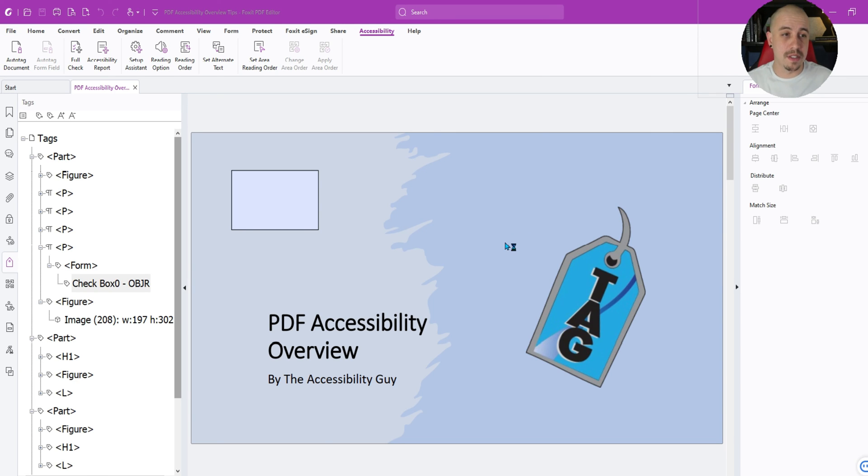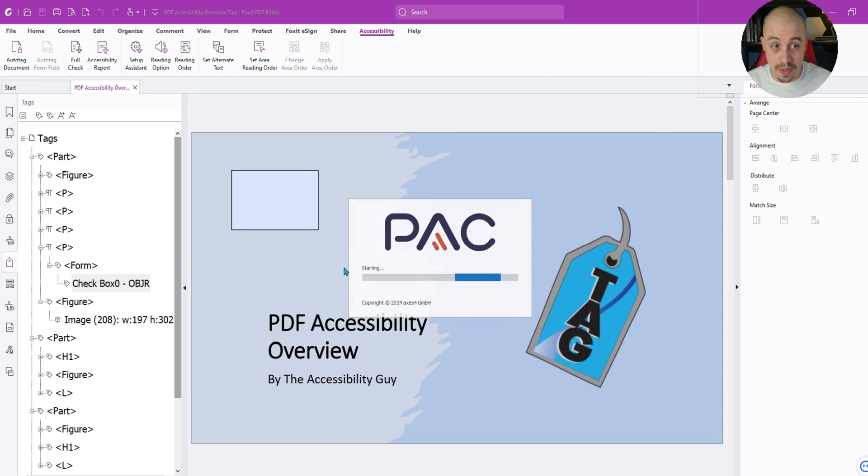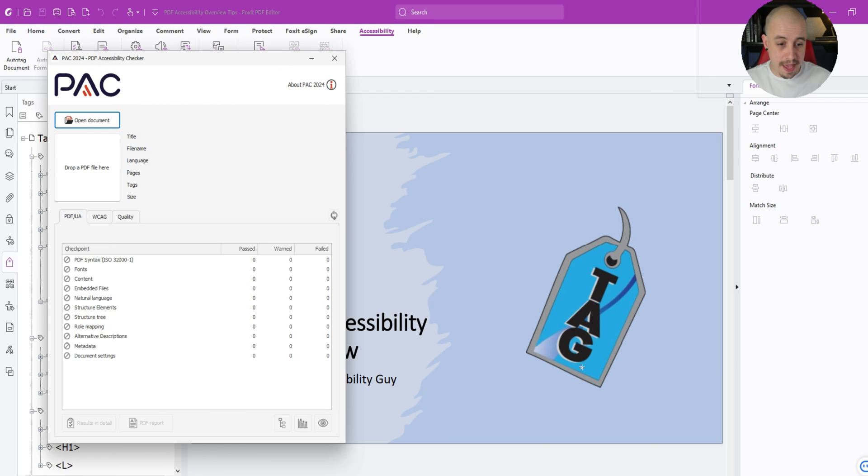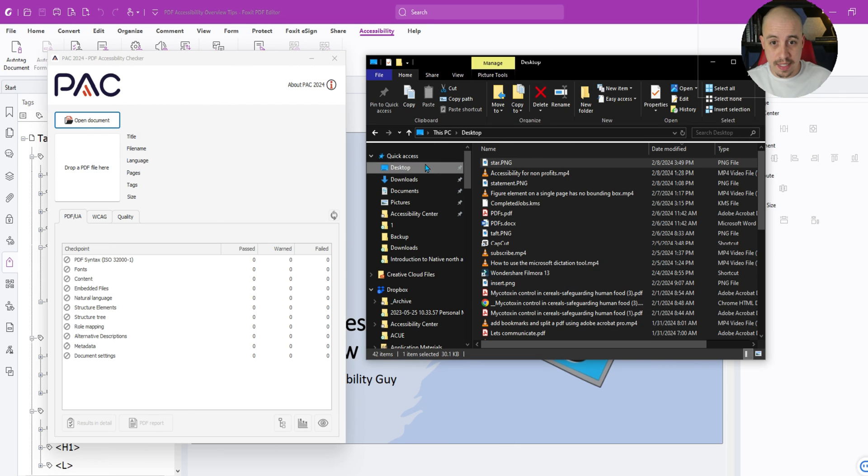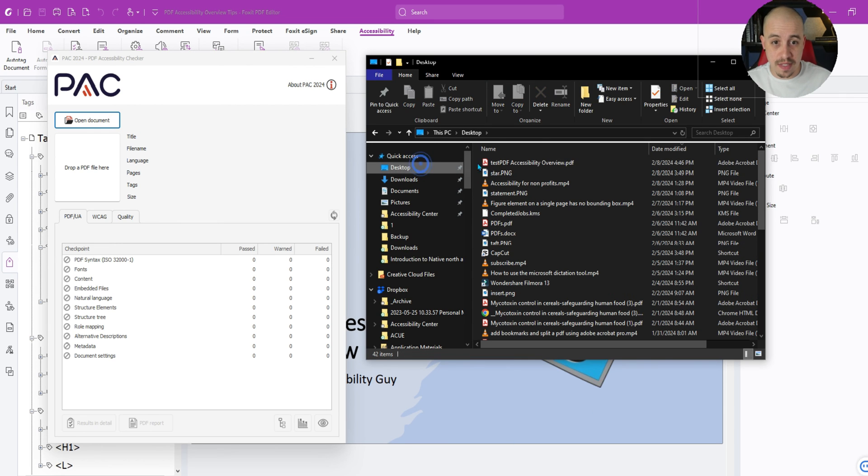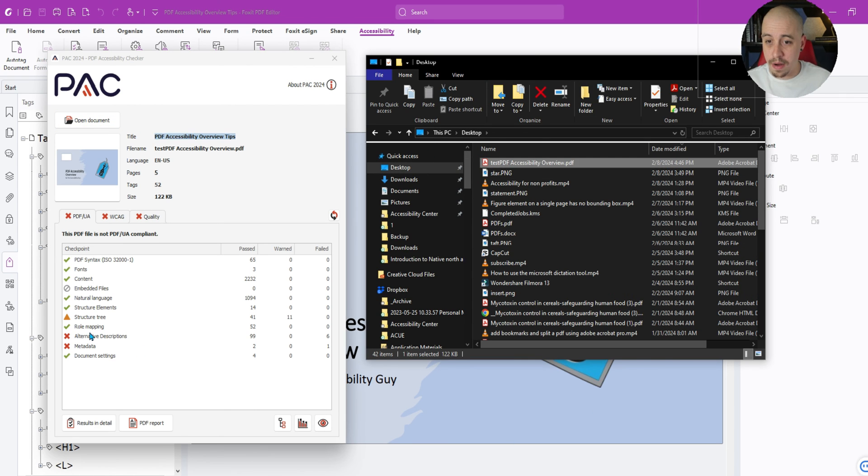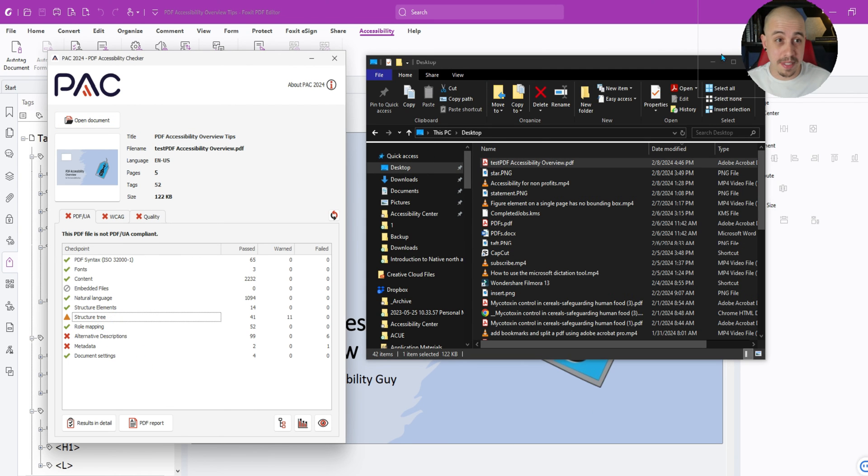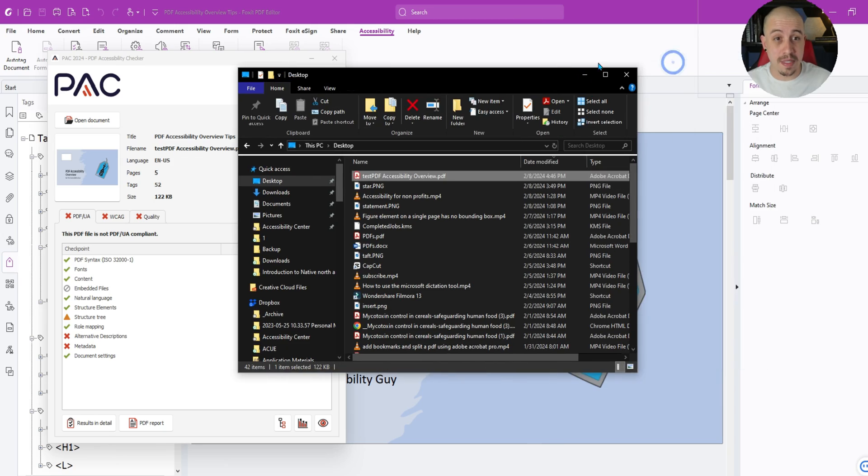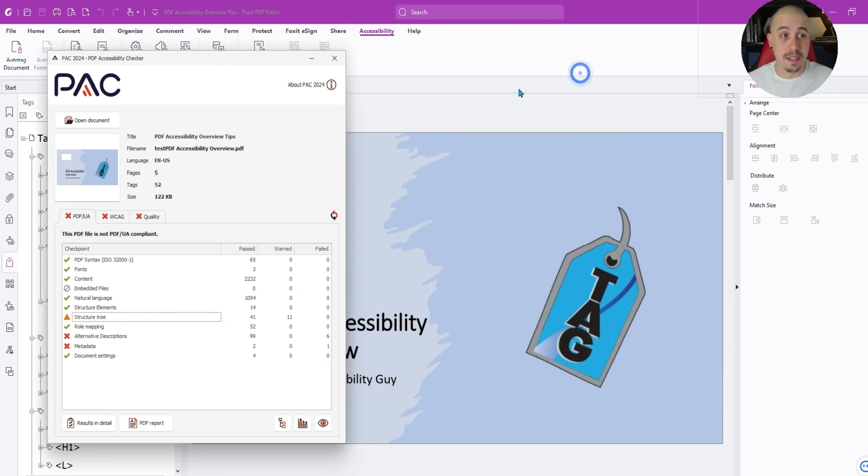Just for fun, let's test the file into PAC. So I just saved the file to my desktop and I'm going to launch the PAC 2024 tool. And let's test this file out. Wow. Yeah. We're going to be able to make PDF UA compliant documents using Foxit.